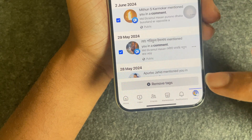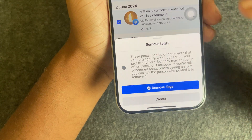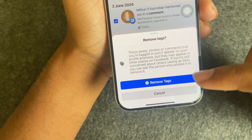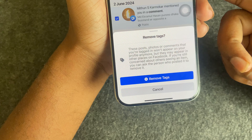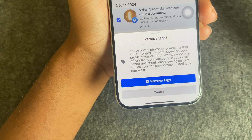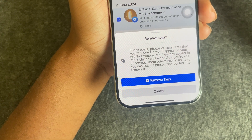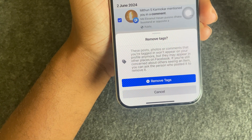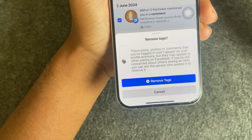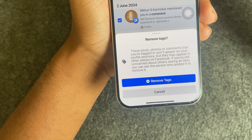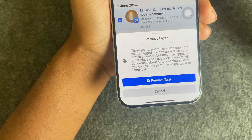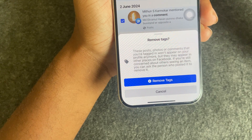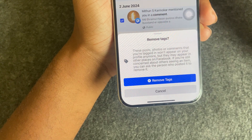Then you can see the 'Remove Tag' option. Press on 'Remove Tag', and once you press it, all your photos and videos that were tagged are removed. This is how you can easily delete all tagged photos and videos.